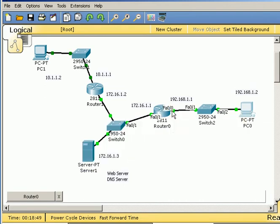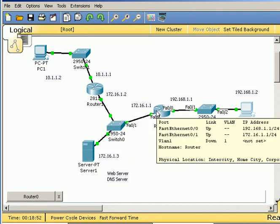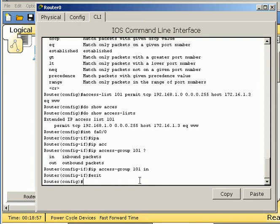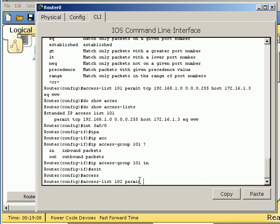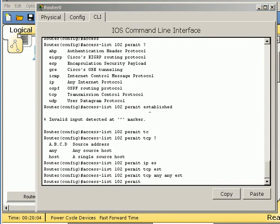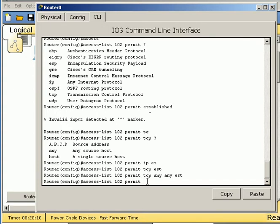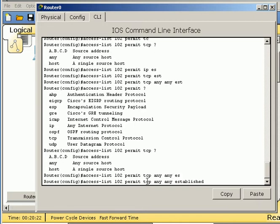So the next thing that we need to do is go into access list 102. Permit, and let's permit established. We've got to do it the same way. Permit what? And again, we're going to have to specify the protocol. In this case, we'll do TCP. And then we need any, because we're going to use established. The source would be any, the destination any, and then established.